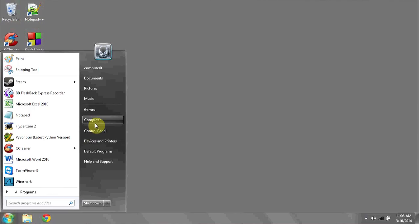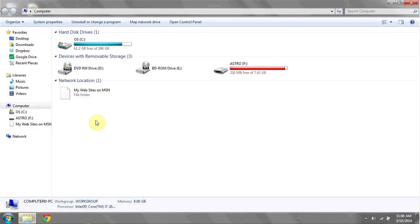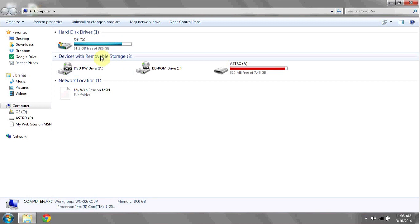If it's still not appearing in the removable device manager, click on the start bar, go to computer, and under devices with removable storage at the top here, click the refresh button.